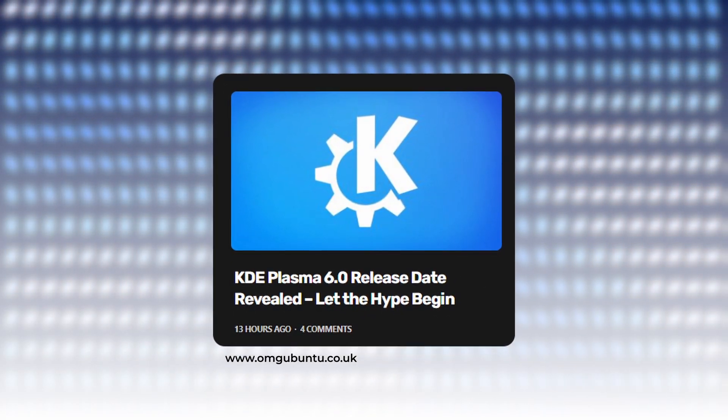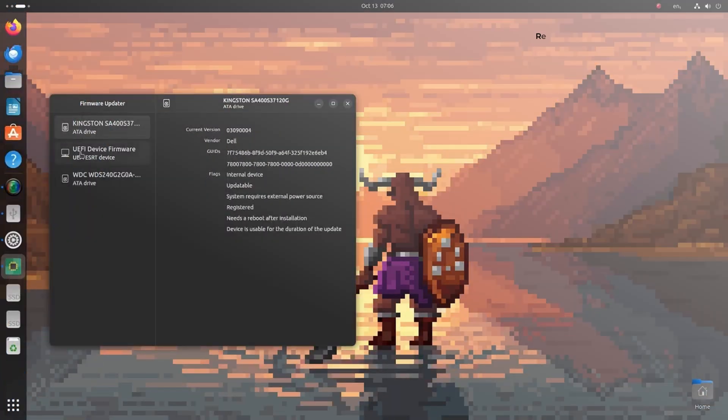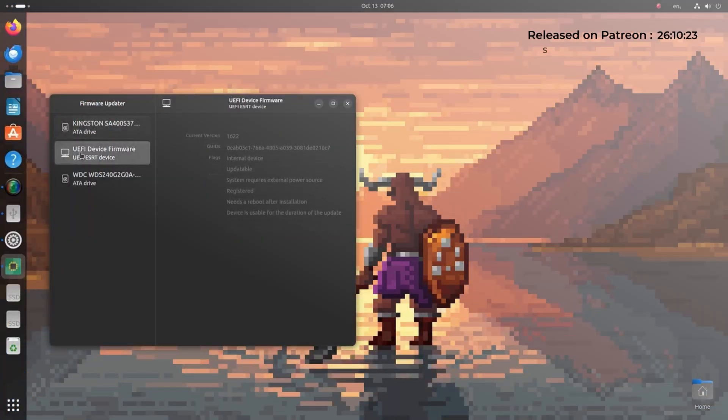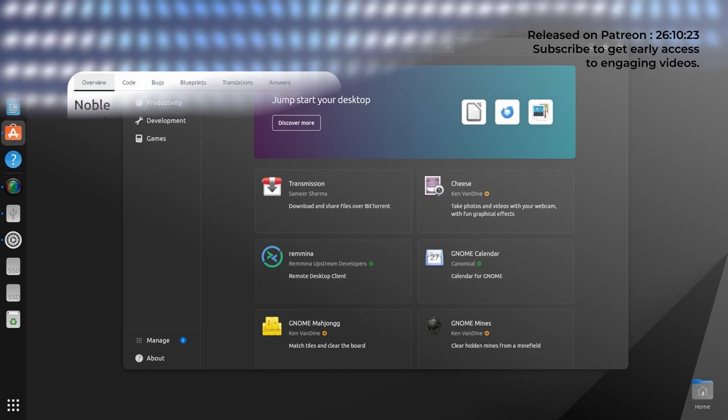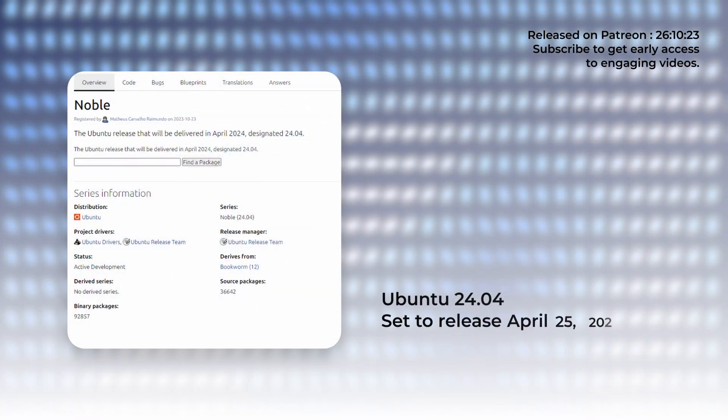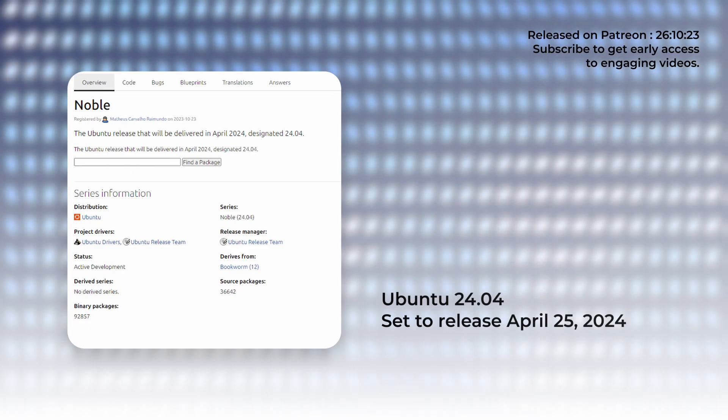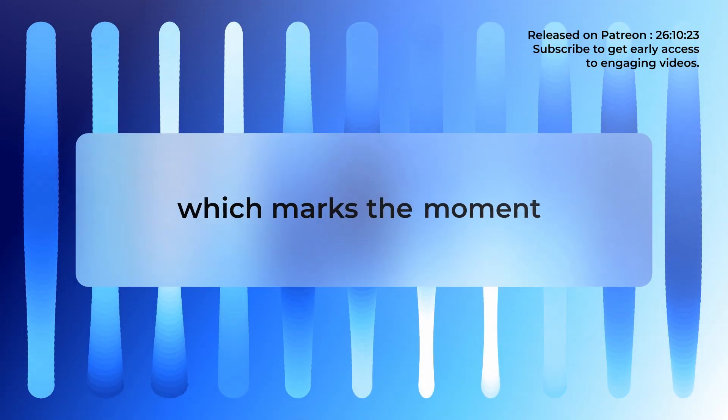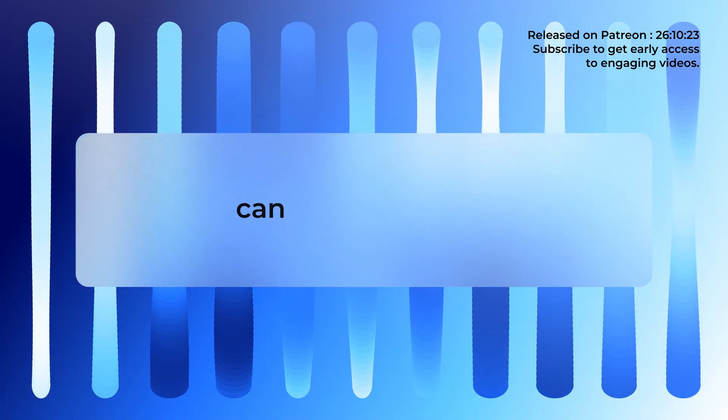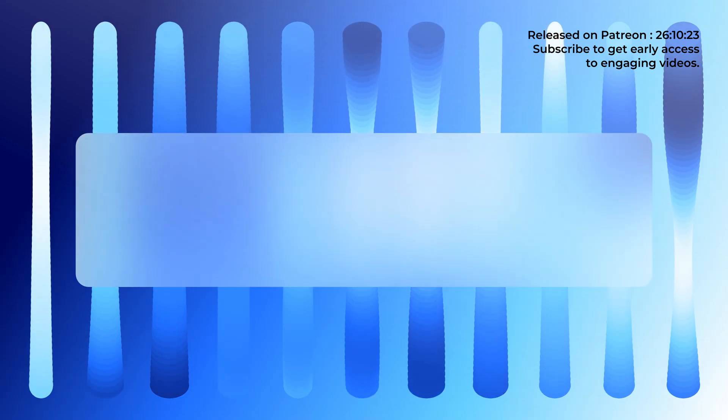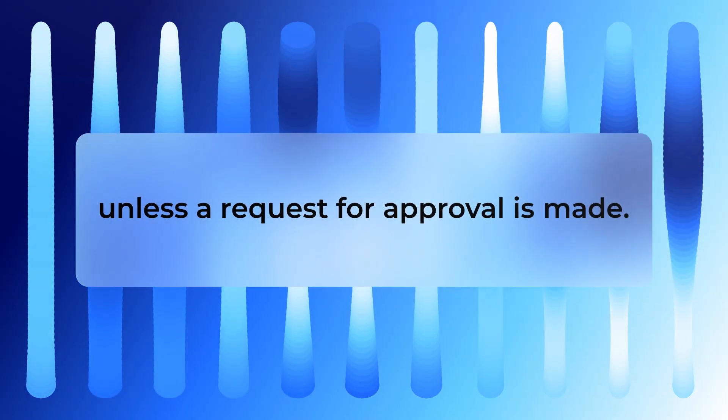Same applies for the upcoming topics. Ubuntu 23.10 was a great release with the all-new Flutter apps and more, but now we have the release dates set for Ubuntu 24.04. Another significant milestone is the feature freeze, which marks the moment when no significant new features can be introduced unless a request for approval is made. This event is scheduled for February 29, 2024.